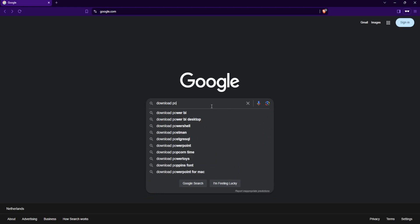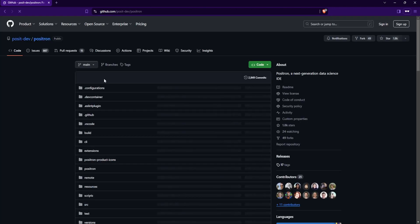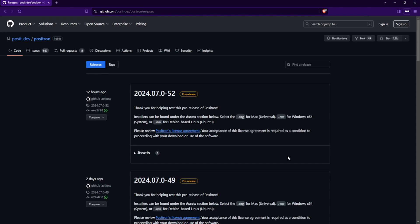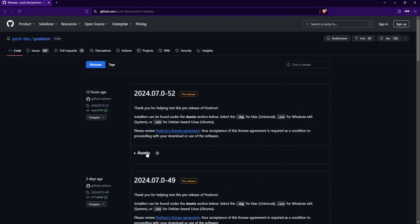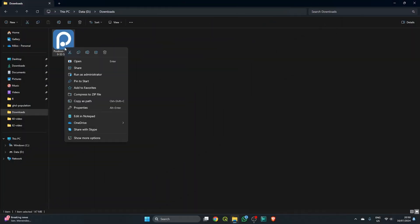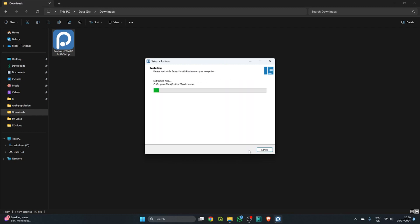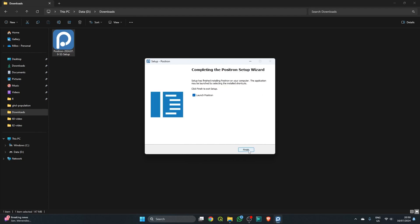Finally, head to your browser and search for 'Positron from Posit', which takes you to their GitHub page. Click on Releases, expand the assets section, choose the very first (latest) version, and click to start downloading the executable file. Once the download is complete, go to the folder, right-click, run as administrator, click Next several times until you see the Install option, click it to start installing Positron. Once installed, click Launch to open Positron.